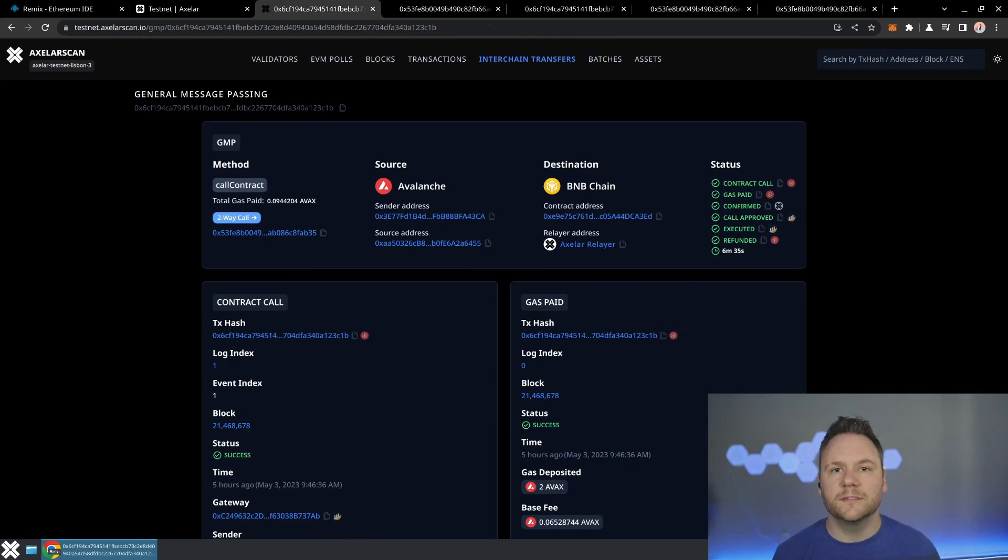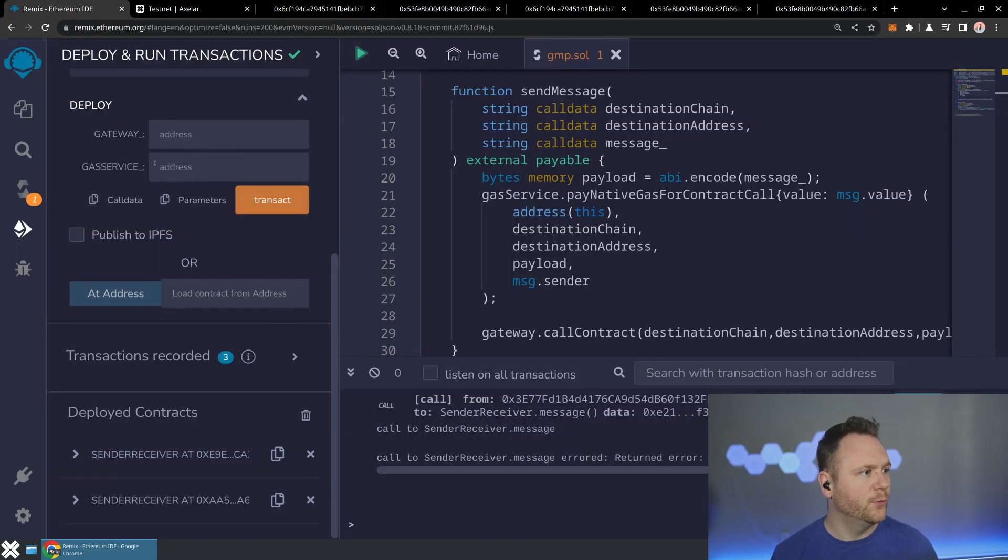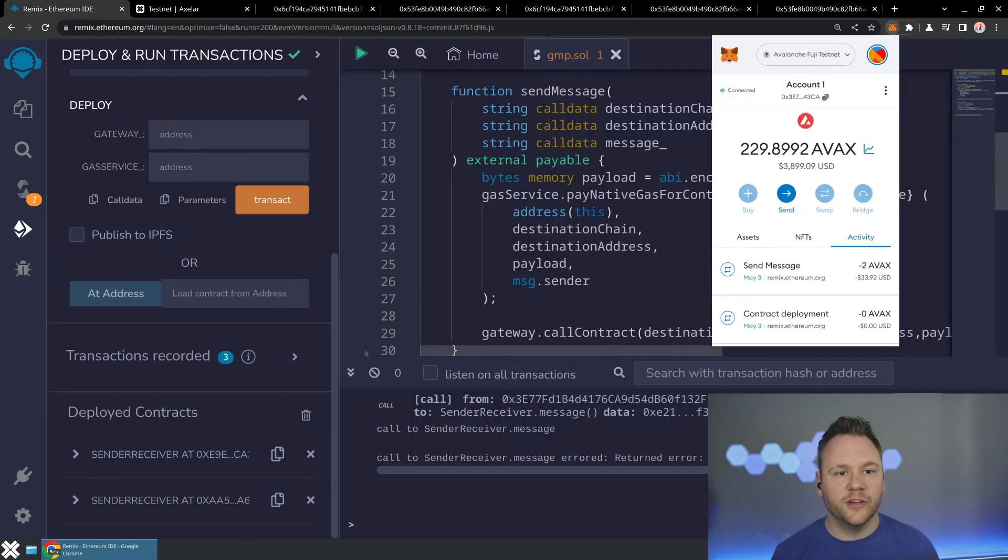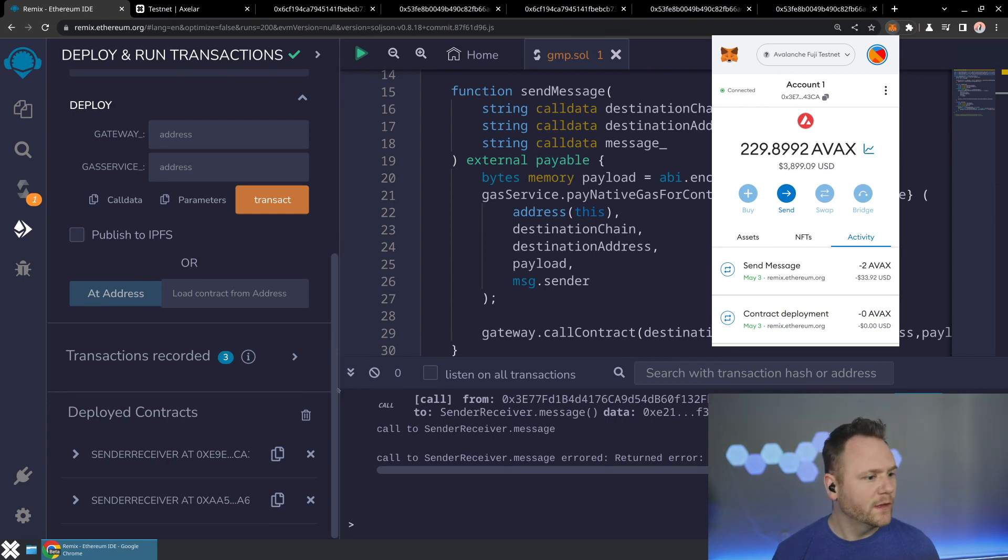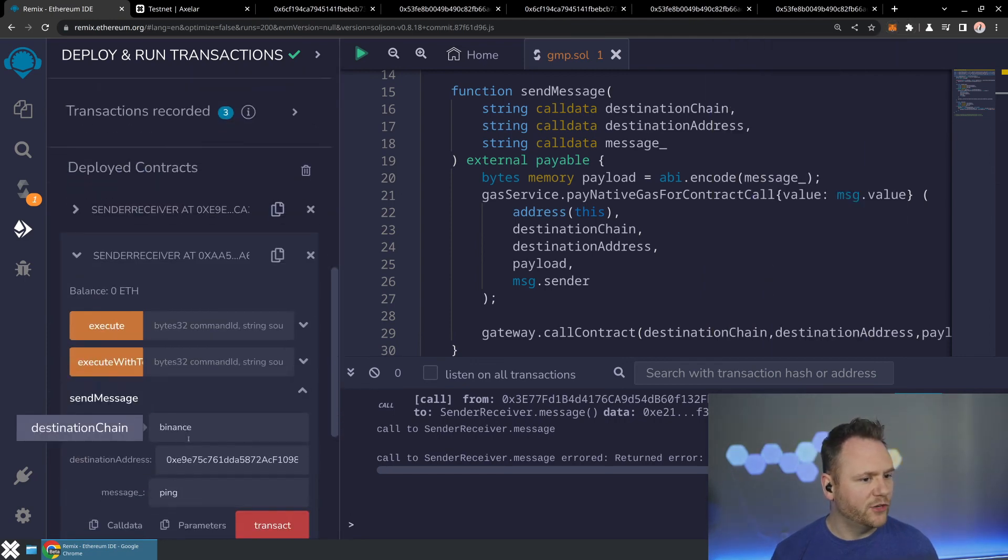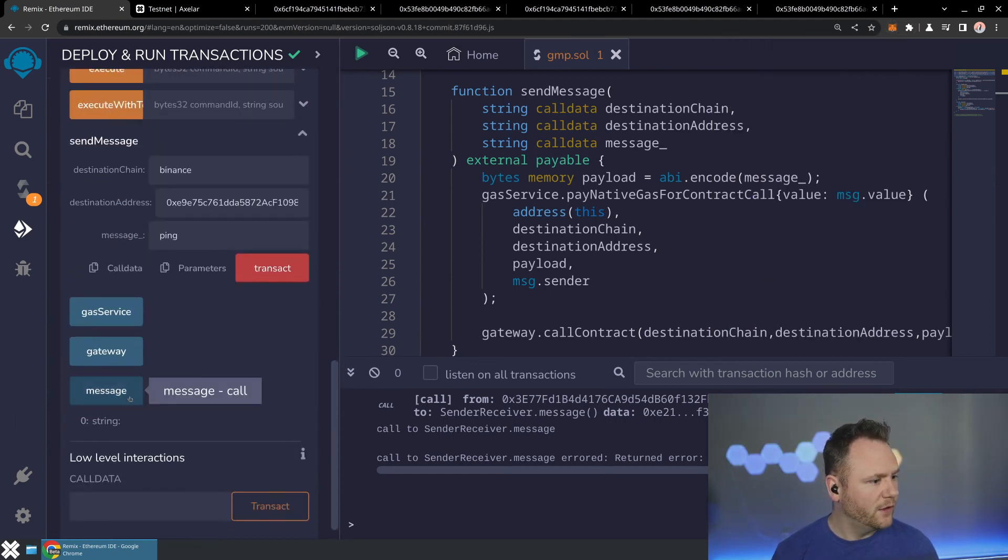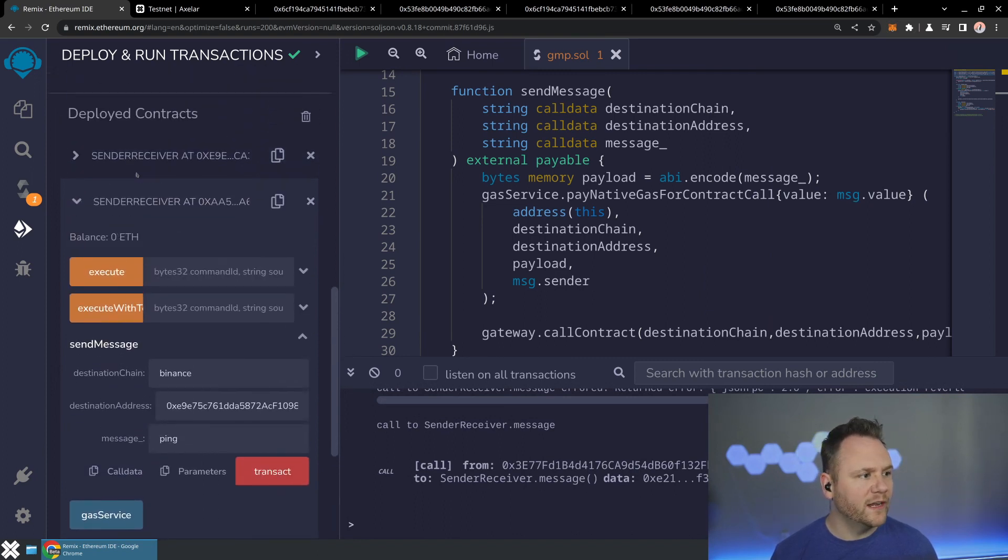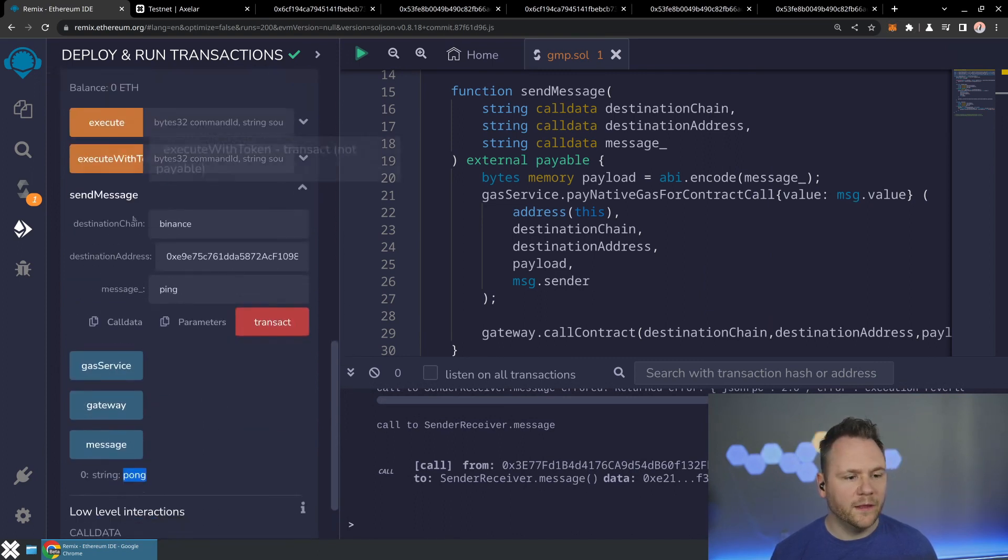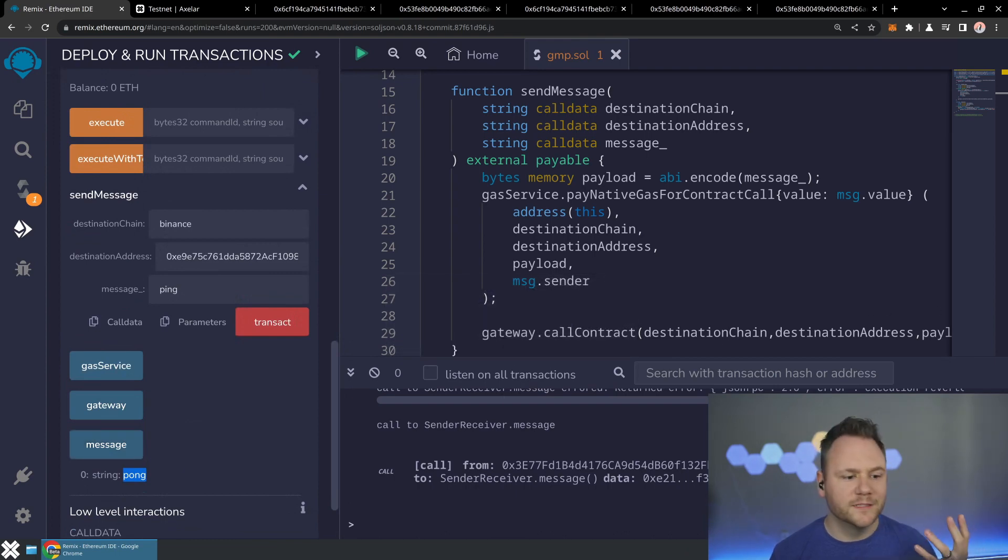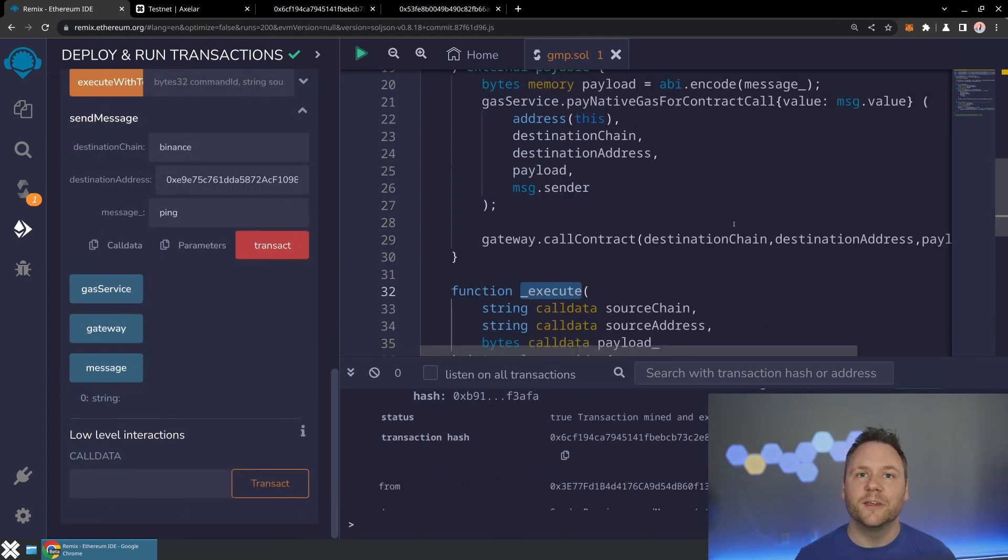And the last piece that we can show off here is if we jump back to Remix, we can make sure that we are on the Avalanche chain where we initiated the message. Now we can go ahead and check what the message is here, and we should see pong. So we originated a message to Binance with ping. And then we came back with pong. And we have been successful at our two-way call. That's going to be it for this video. Thanks so much for watching and see you in the next one.